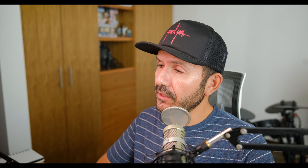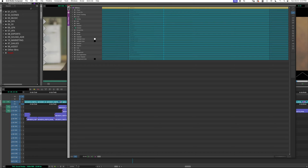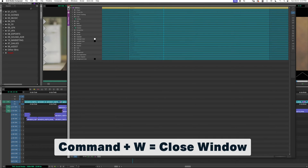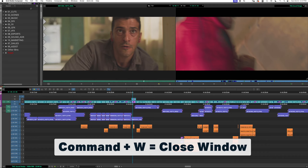To close a window, you can go and hit the X to close it out. That's fine, but I have Command+W — I think that's the standard shortcut.